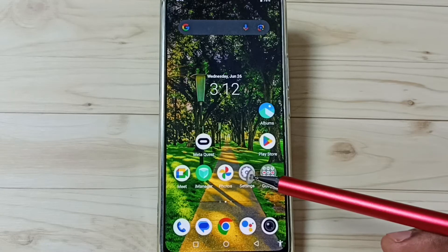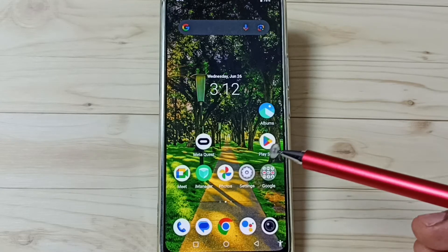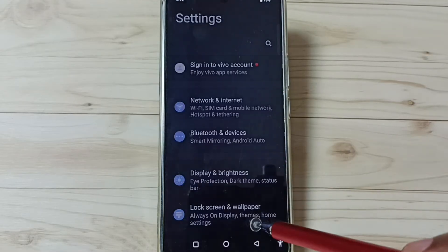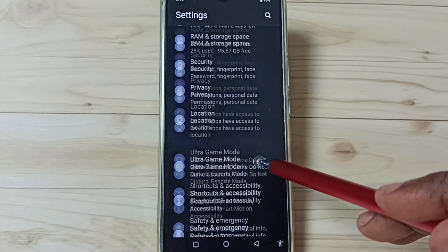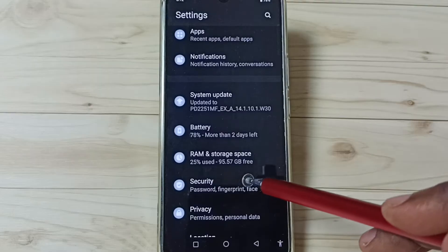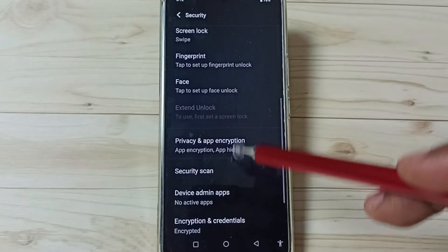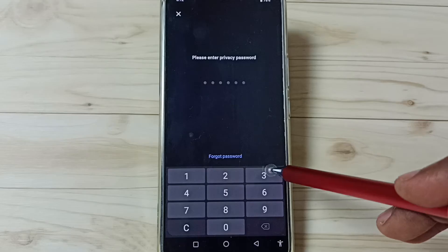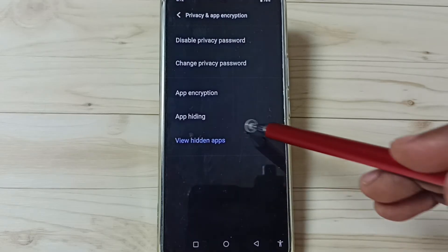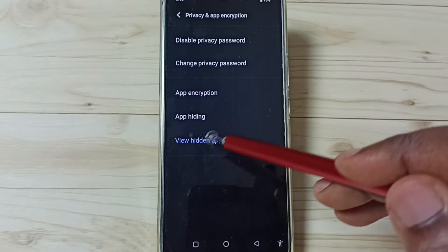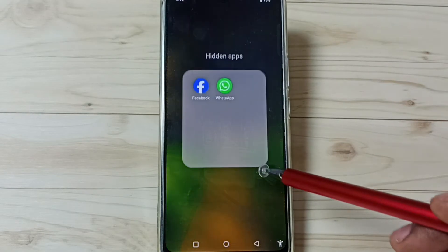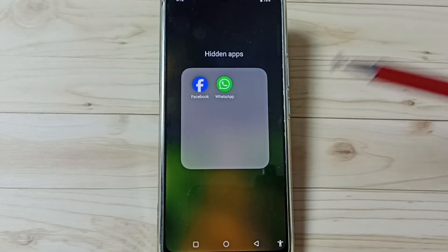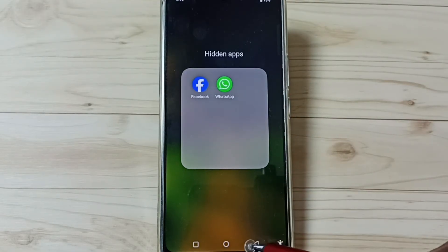Next I will show you how we can open those hidden apps. We have two options. Option one: go to Settings, then go to Security, then go to Privacy and App Encryption, enter the privacy password, then tap on View Hidden Apps. Here we can see those hidden apps and open them — that is method one.